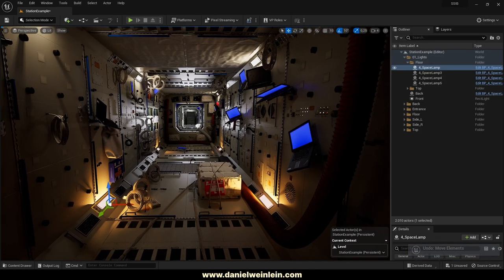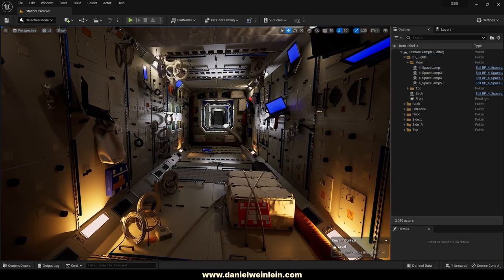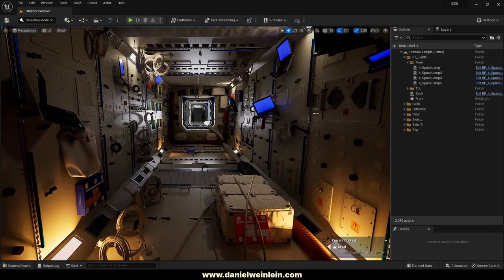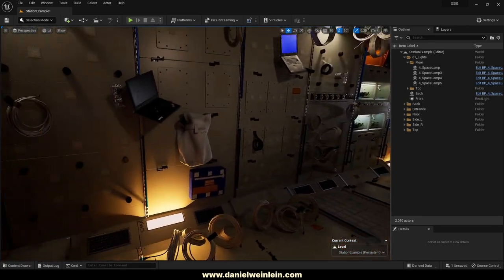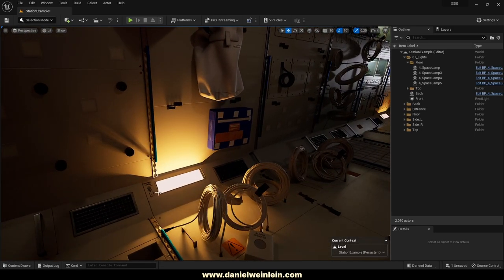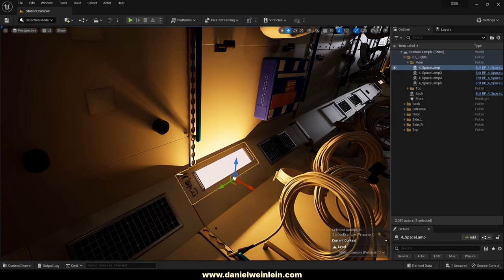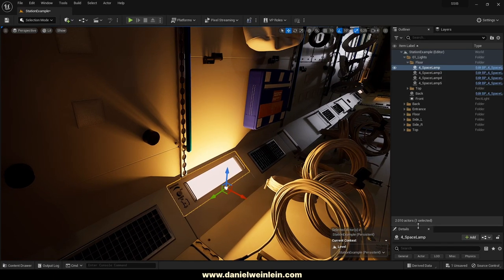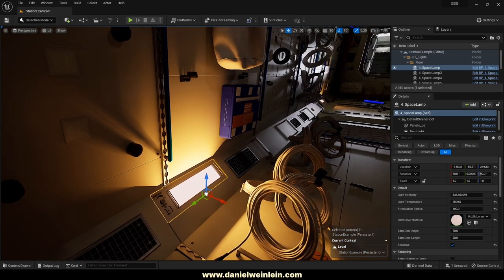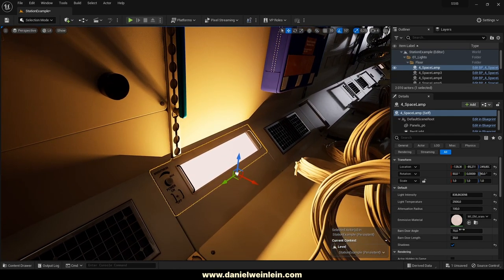If you want to use this level for game purposes, we recommend you to bake the lights. But if you want to use it for cinematic purposes, you can adjust the lights because our space lamp blueprint has some user settings included.